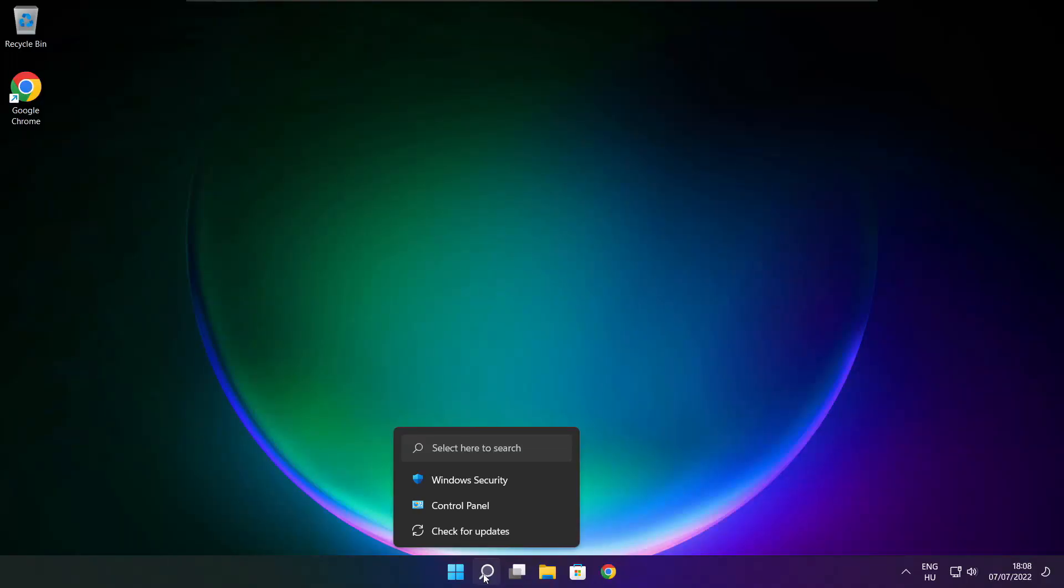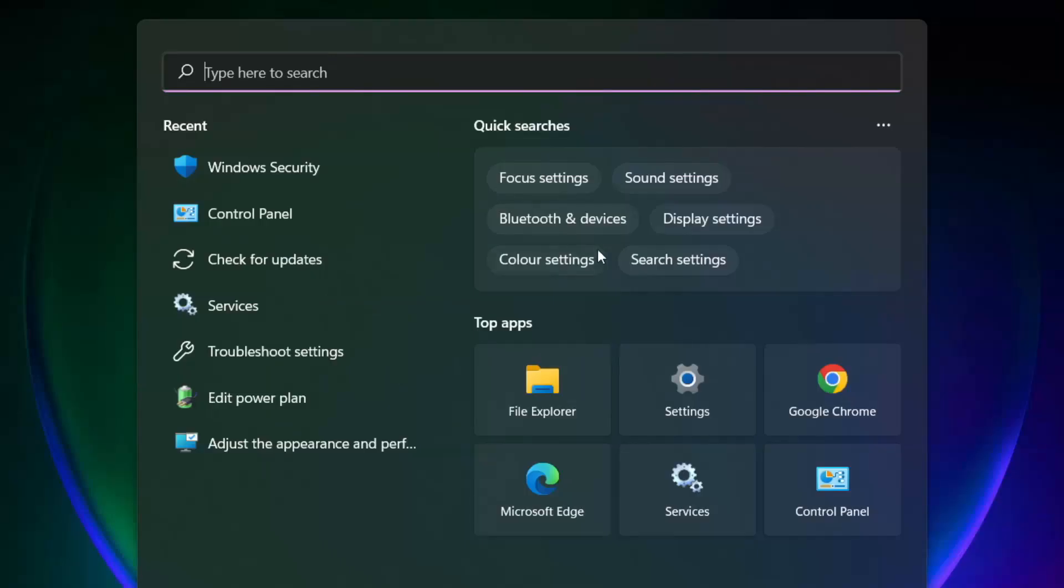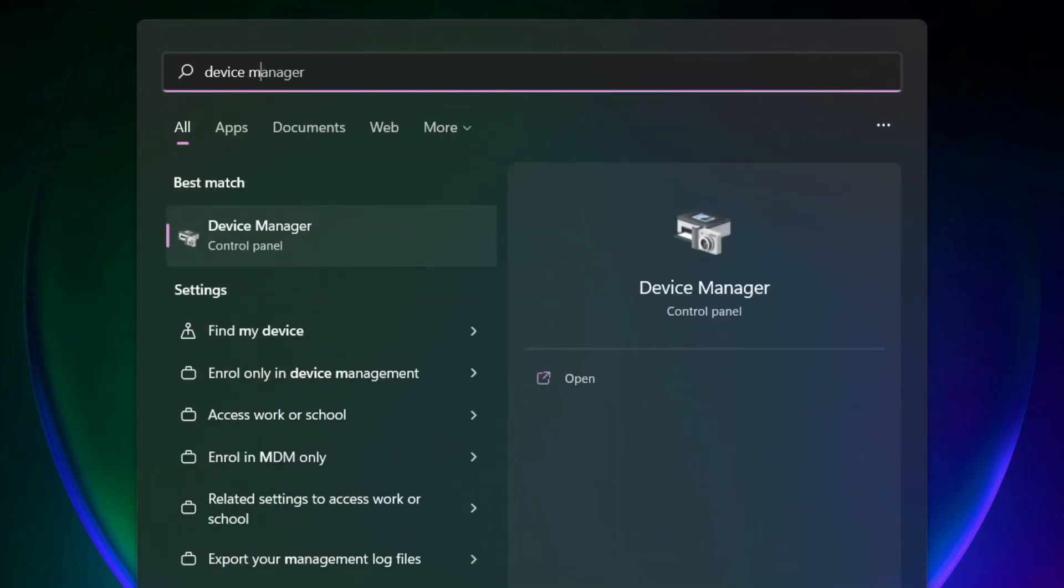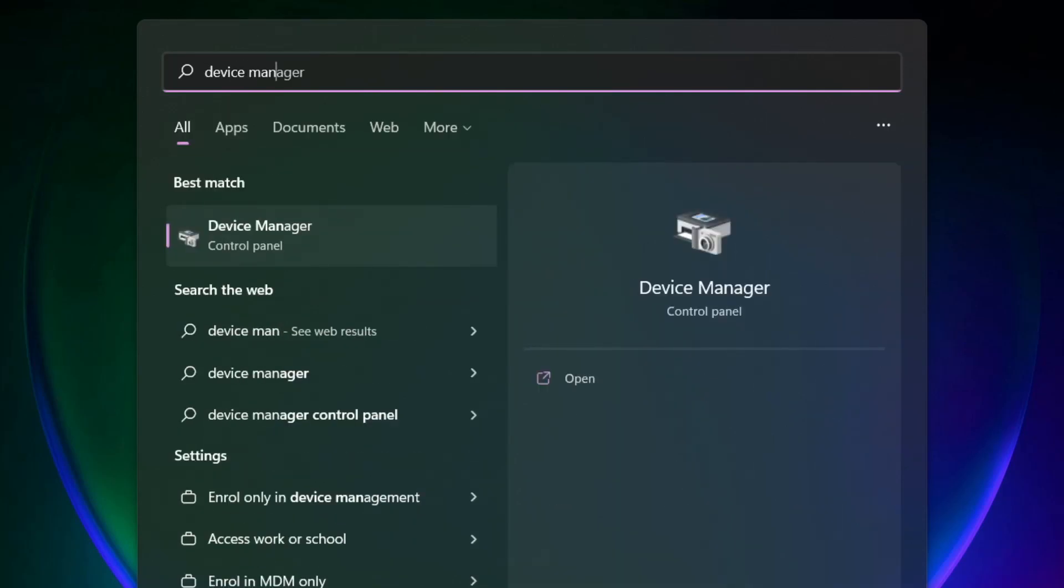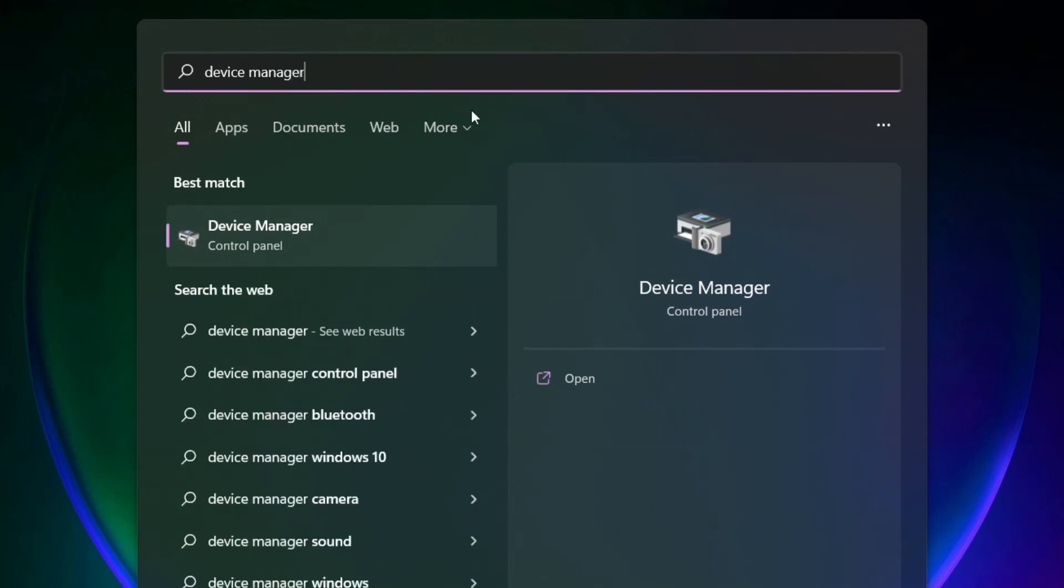Click the search bar and type 'device manager'. Click Device Manager.